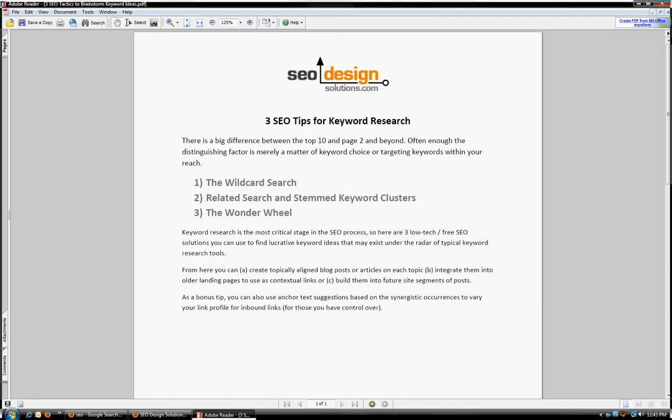A lot of that often is targeting the wrong keywords. So we're going to show you just a quick technique. There's actually three. The first one is the wildcard search, related search and stemmed keyword clusters, and we're also going to look at the Wonder Wheel.